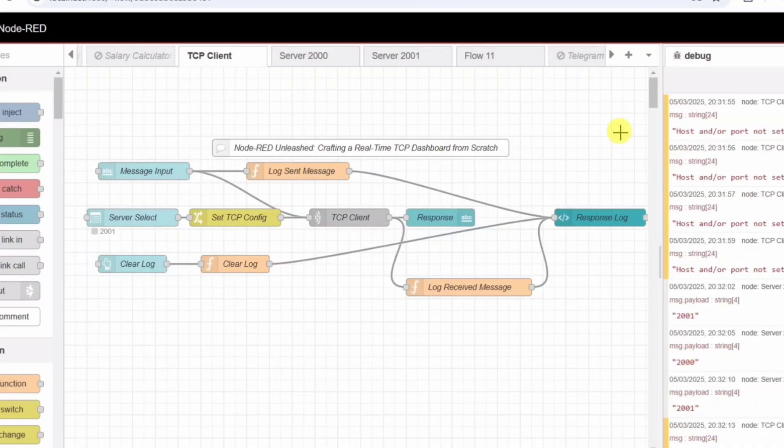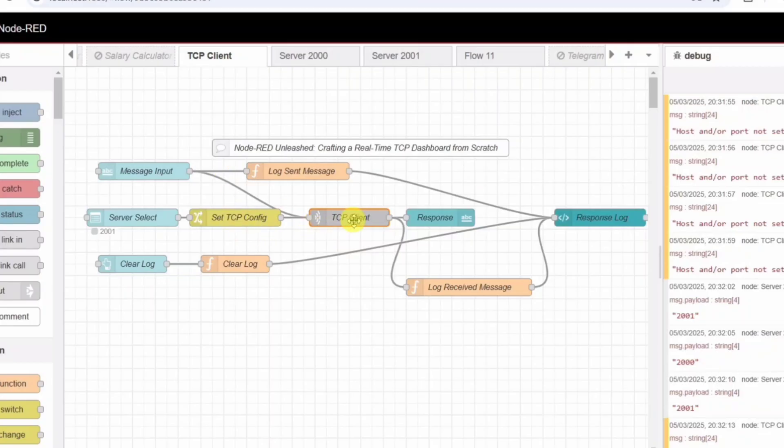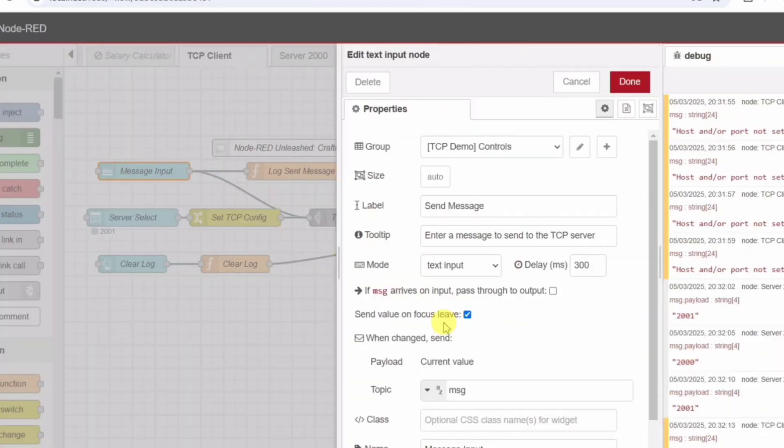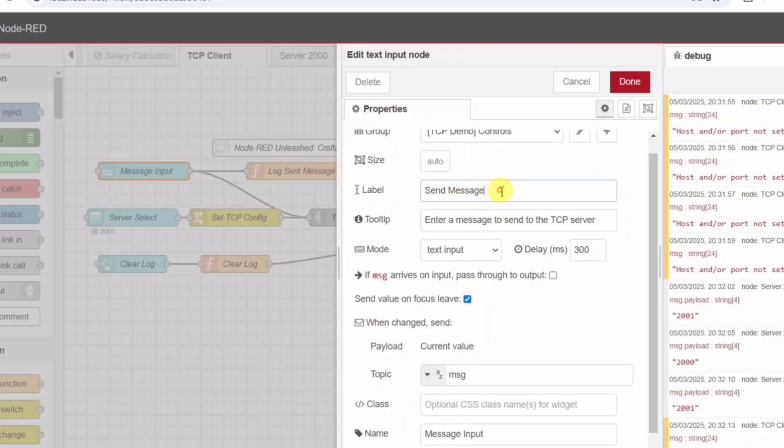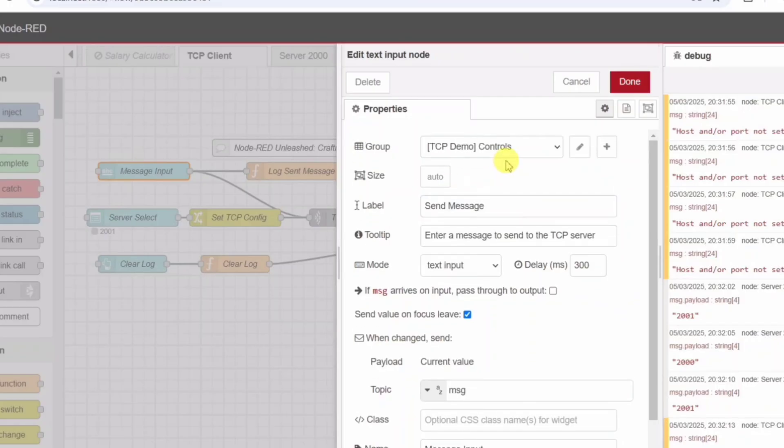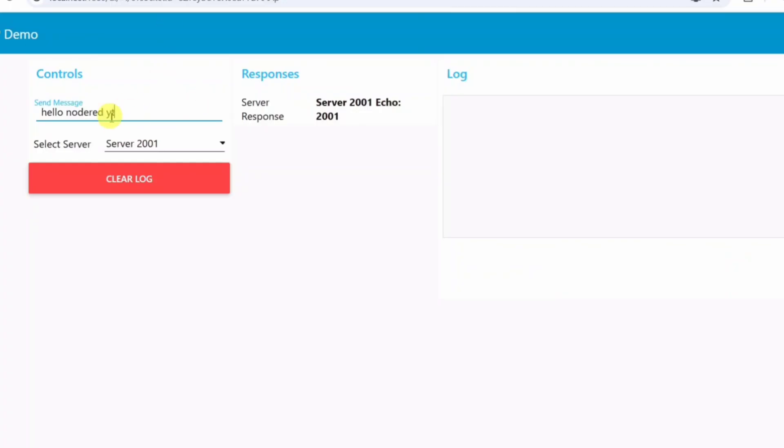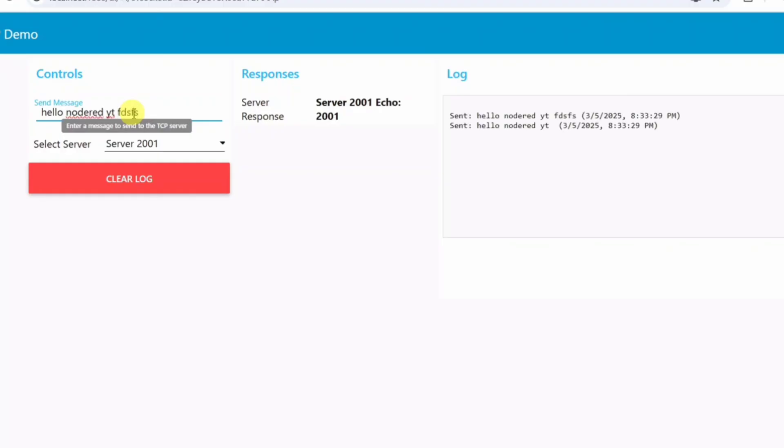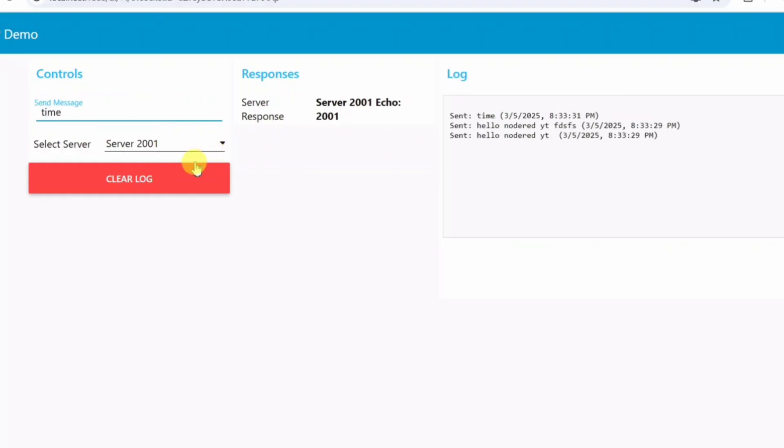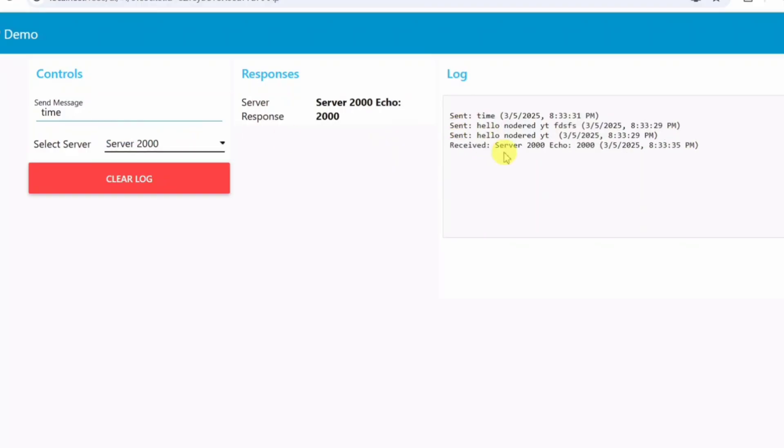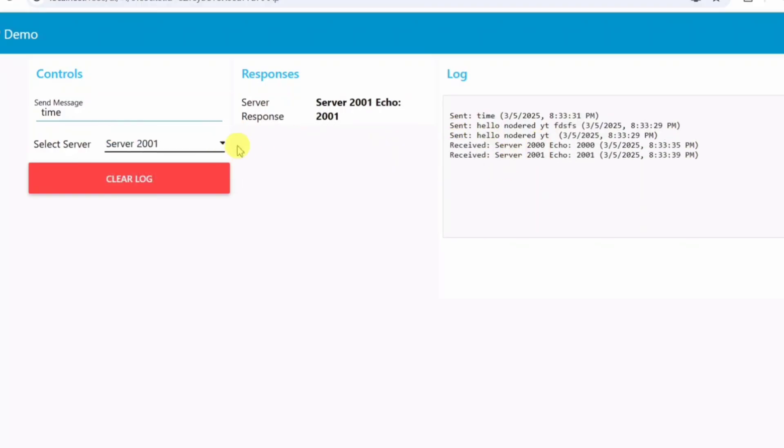Step 1: Setting up the TCP client. Our first goal is to create a flexible TCP client that allows us to send messages dynamically. Message input - UI text input node. We start with a UI text input node, labeled send message. This is where we enter the message we want to send to the server. Unlike hard-coded values, this input makes our system flexible. We can send anything from simple text to commands like status or time to trigger specific responses from the server. When we type a message and hit enter, the message data flows forward into the system. But where does it go?